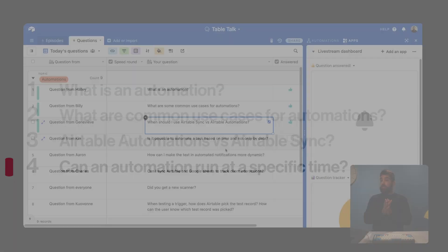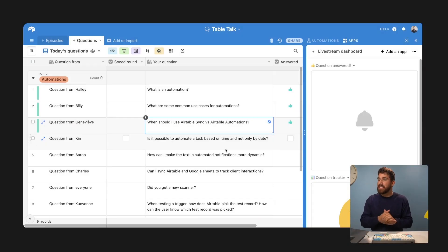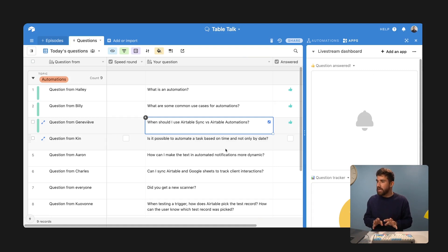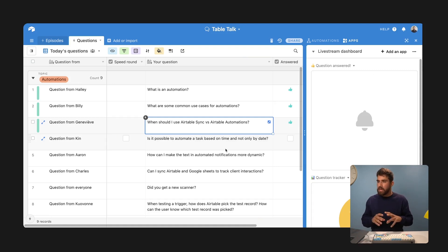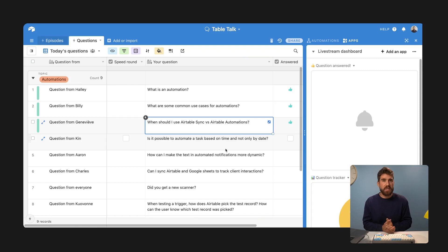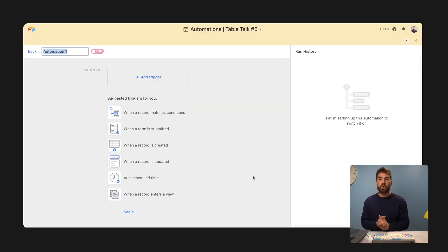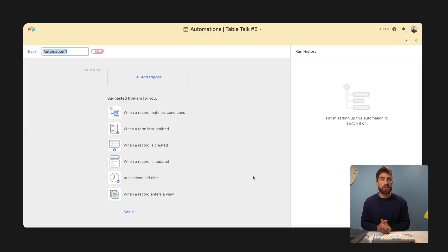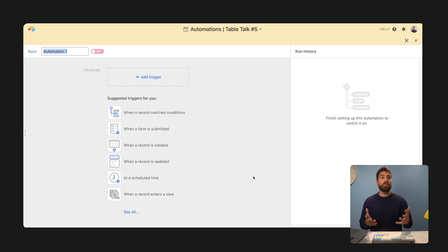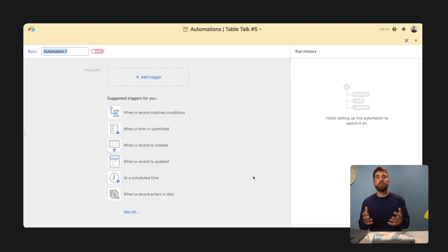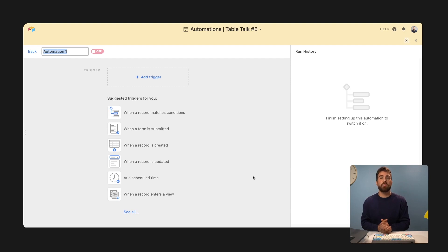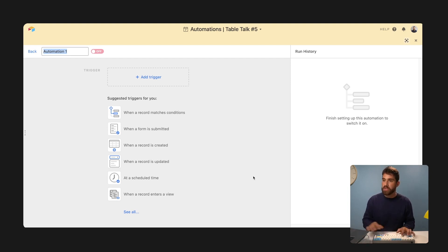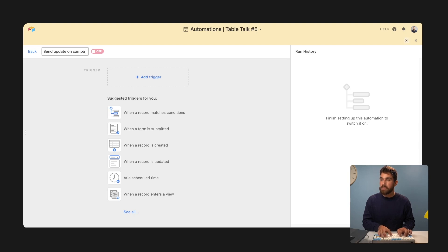Is it possible to automate a task based on time and not only by date? I'm going to generalize this question in saying, how do you automate based on time? So one example is every Monday morning, send an email with everything that's in progress. So I'm going to call this send update on campaigns in progress.